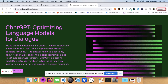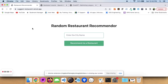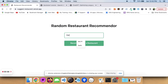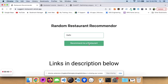What we are going to build is something like this — a random restaurant recommender system that is very easy to build. I'll enter a city here and it will recommend a random restaurant. If you see here, it gives me an output, and this is internally using the ChatGPT API.